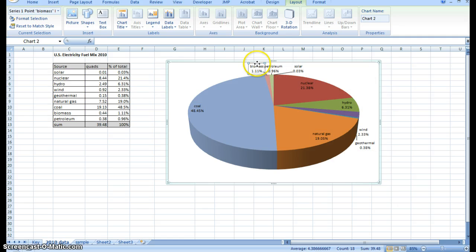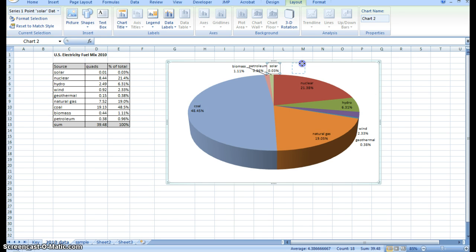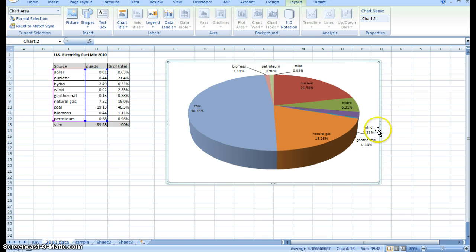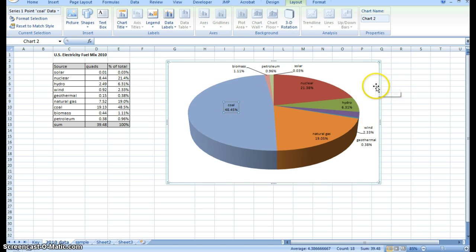Let's slide these numbers over a little bit so it's easier. Now you can see we'll have to rearrange these again, but you can manipulate these data labels in any number of different ways. That's the basics of how you can do it.